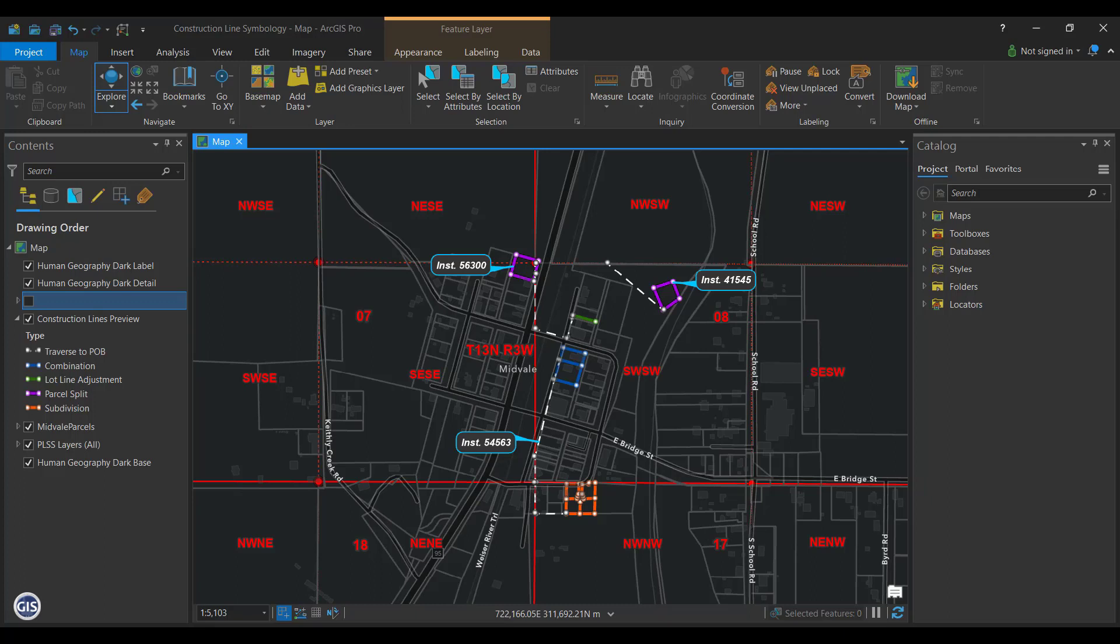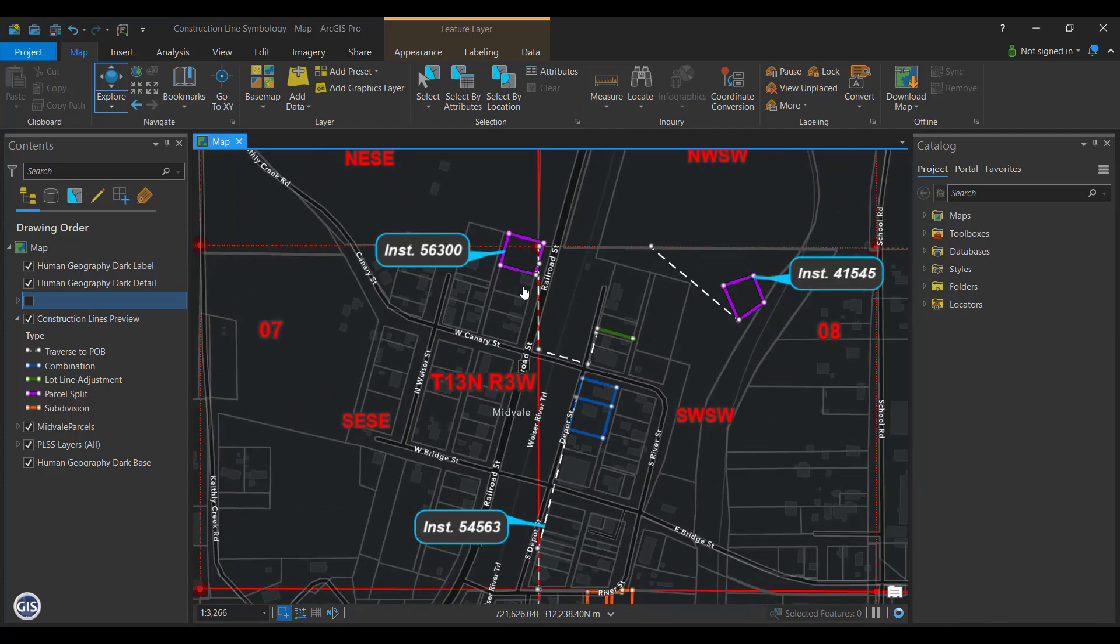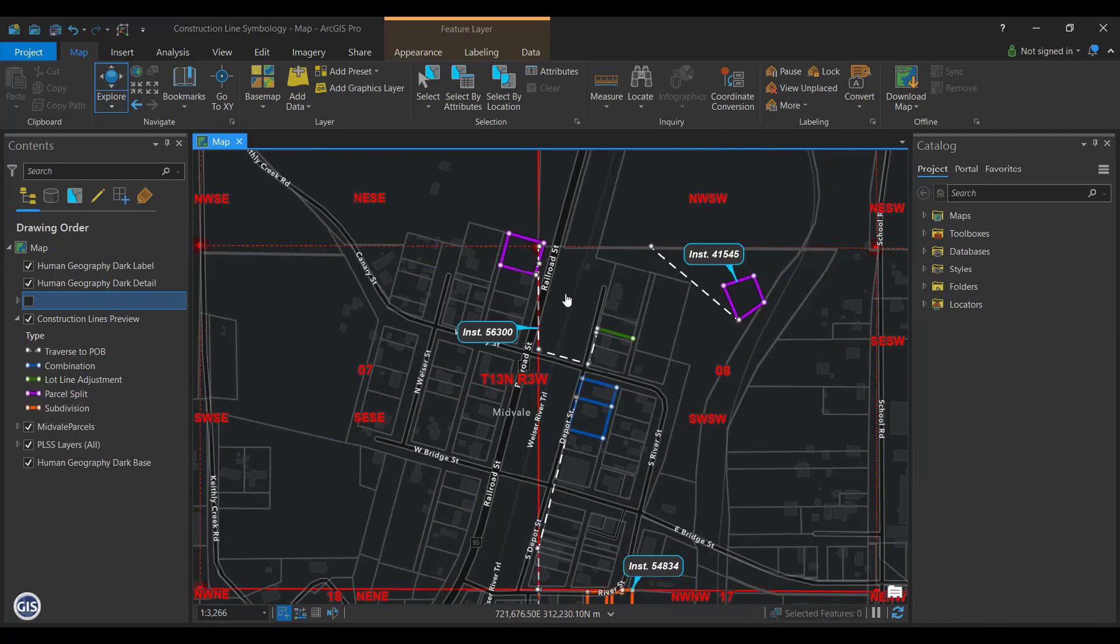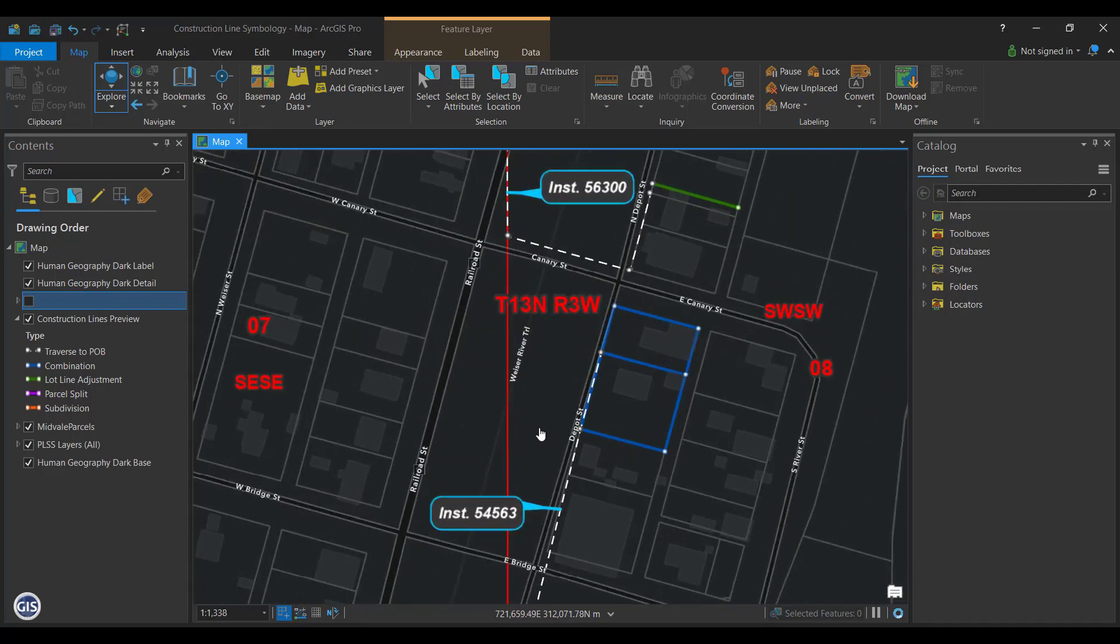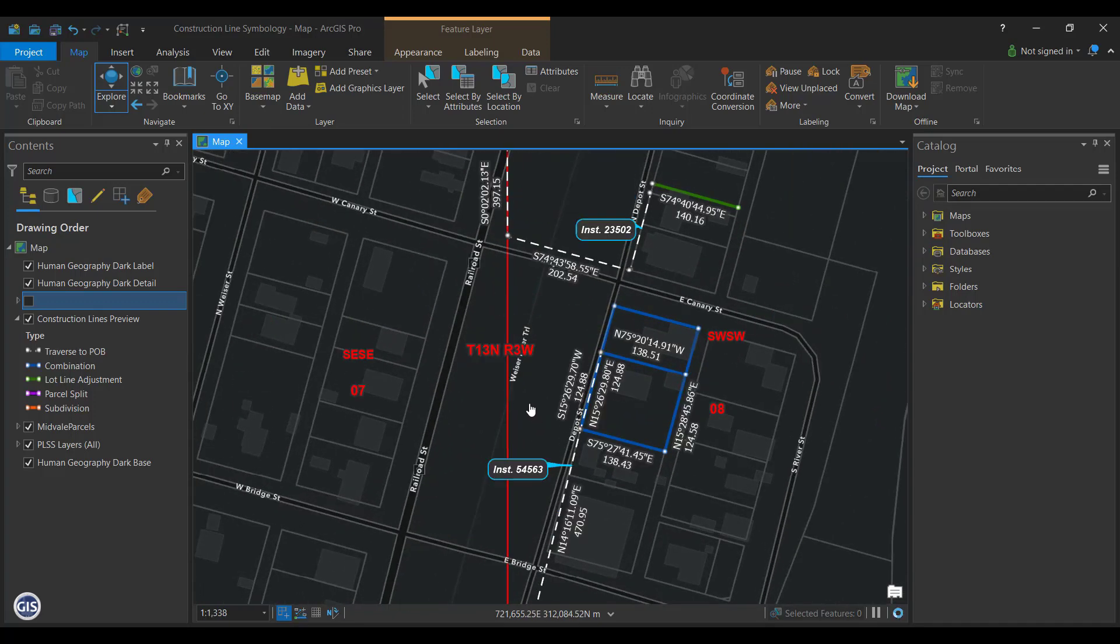Labels for Instruments. When mapping deeds, it might be helpful to quickly see what instruments created what lines. It's possible to have multiple labels on a feature, in this instance where the deed calls and instrument numbers are shown. This can be done using label classes.